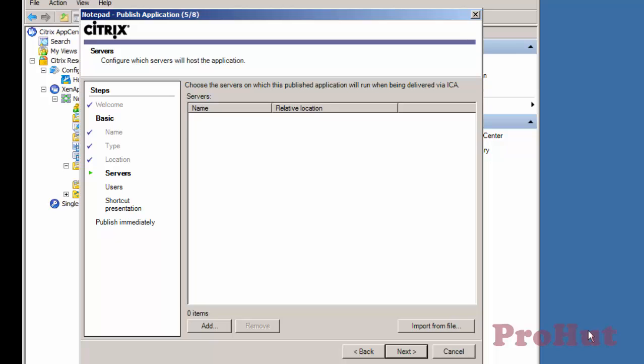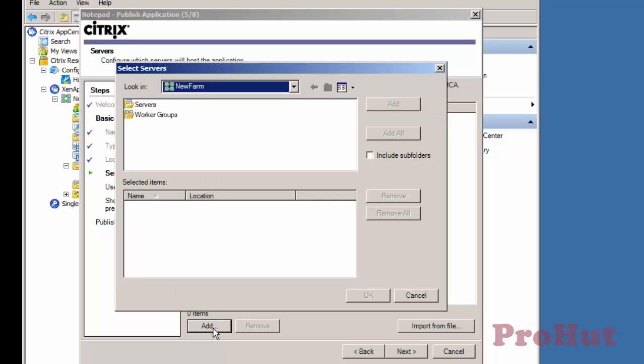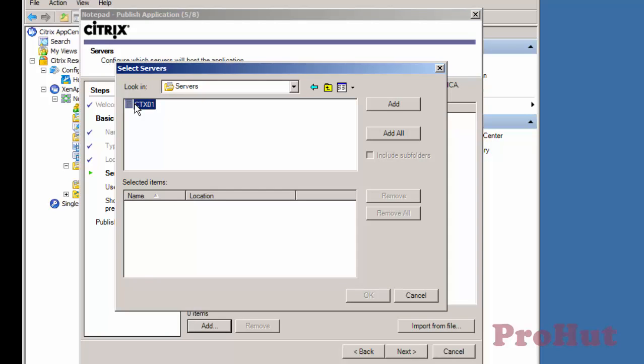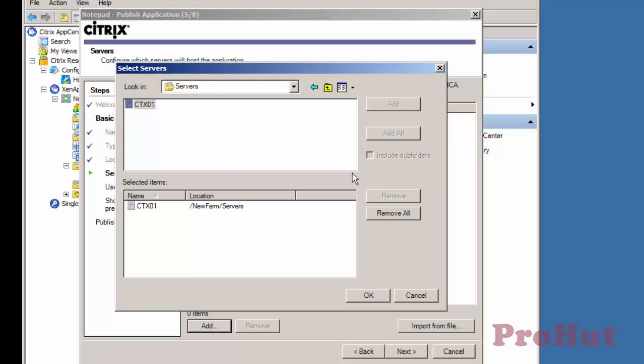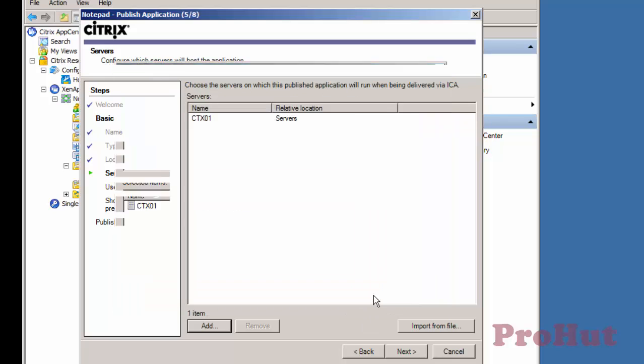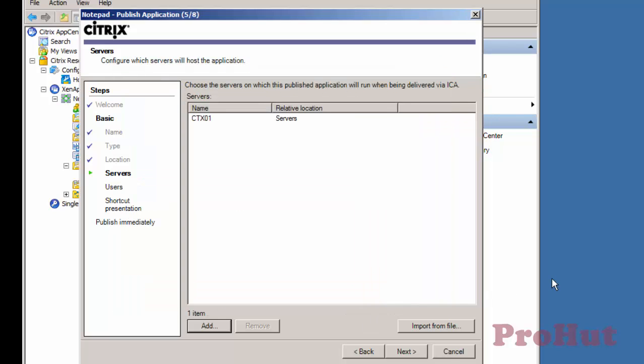To configure server on which this published application will run, click on Add. Double click Servers and select the server on which application is installed. Click on Add and then click on OK. We can also add multiple servers if the same application is installed on multiple servers and we want application to be load balanced.